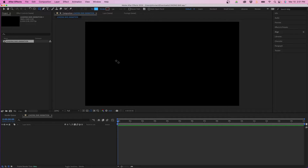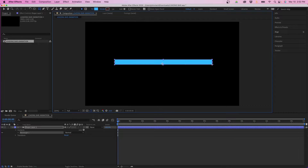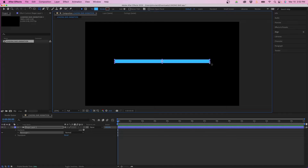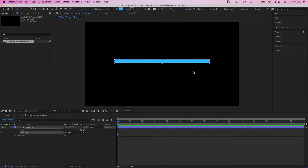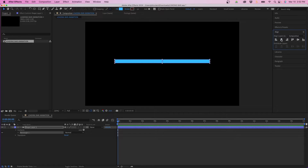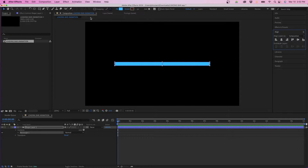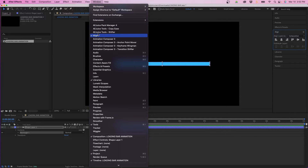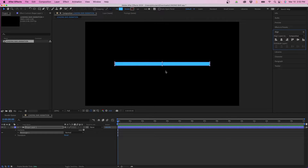Click and draw out your shape. This can be however long and thick that you want your loading bar to be. Once you have it, grab your selection tool and align the shape to the center of your composition. Go over to the Align panel and center it vertically and horizontally. If you don't see the Align panel, go up to Window > Align to bring up that window.